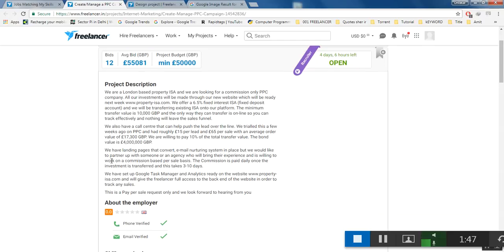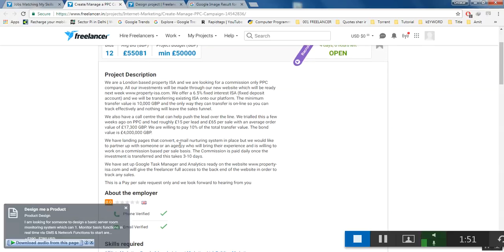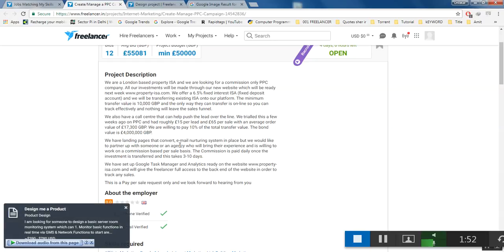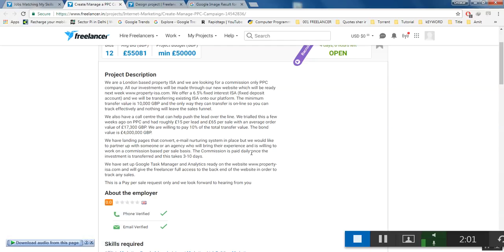They have landing pages that convert and an email nurturing system in place, but they would like to partner up with someone or an agency who will bring their experience and is willing to work on a commission-based per-sale basis.